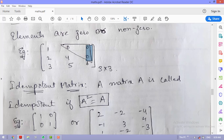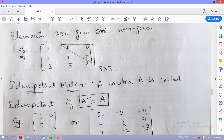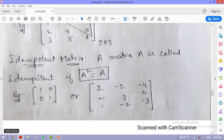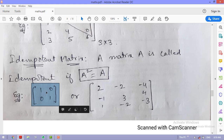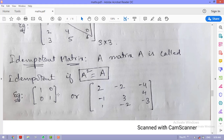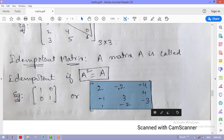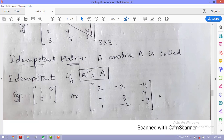An idempotent matrix is one where A² = A — multiplying the matrix by itself gives the same matrix. For example, the 2×2 unit matrix [1 0; 0 1] satisfies this. Another example is the matrix [2 −2 −4; −1 3 4; 1 −2 −3] — if you multiply this matrix by itself you get the same matrix.